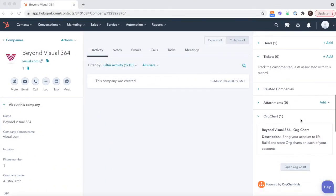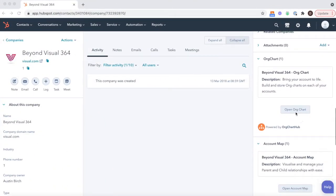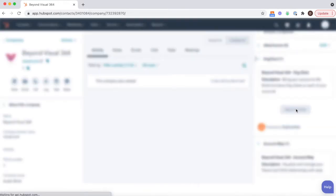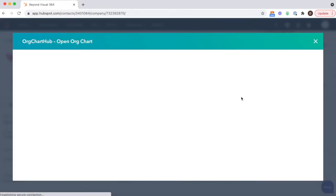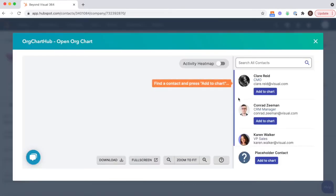Our freemium plan makes it very easy to get going. Once you've made the connection, head to a company profile in HubSpot, go to the right-hand side panel and you will find OrgChartHub. No extra login is required. If you're logged into HubSpot, you're logged into OrgChartHub.